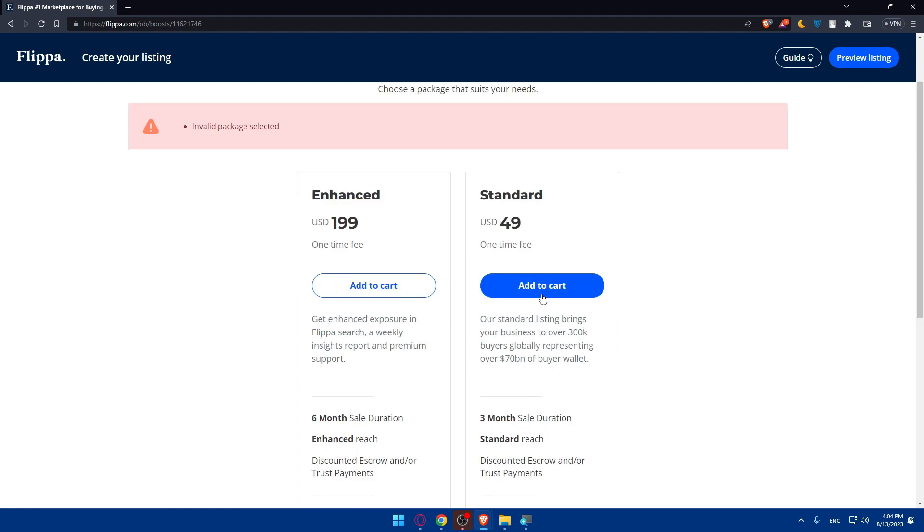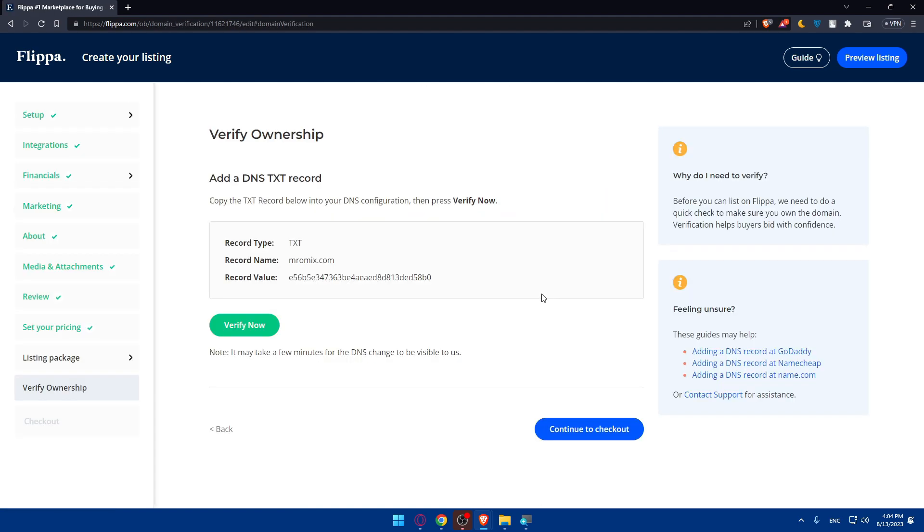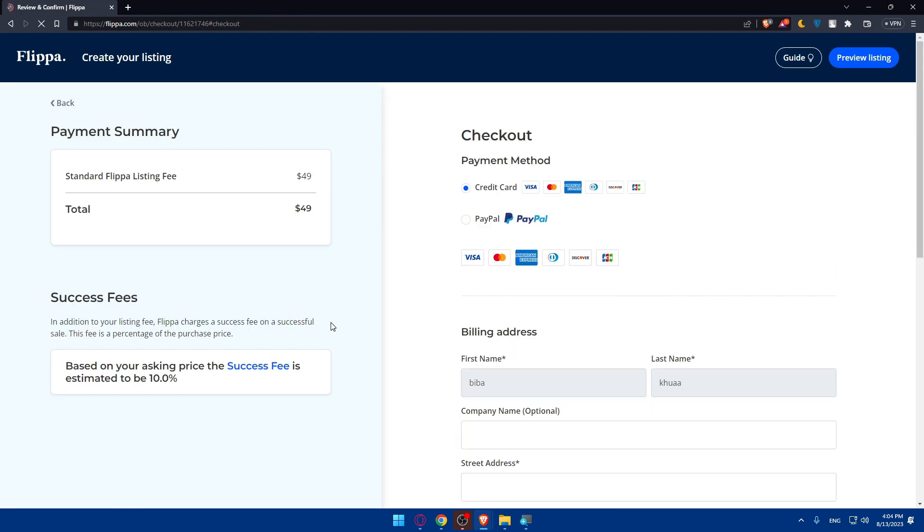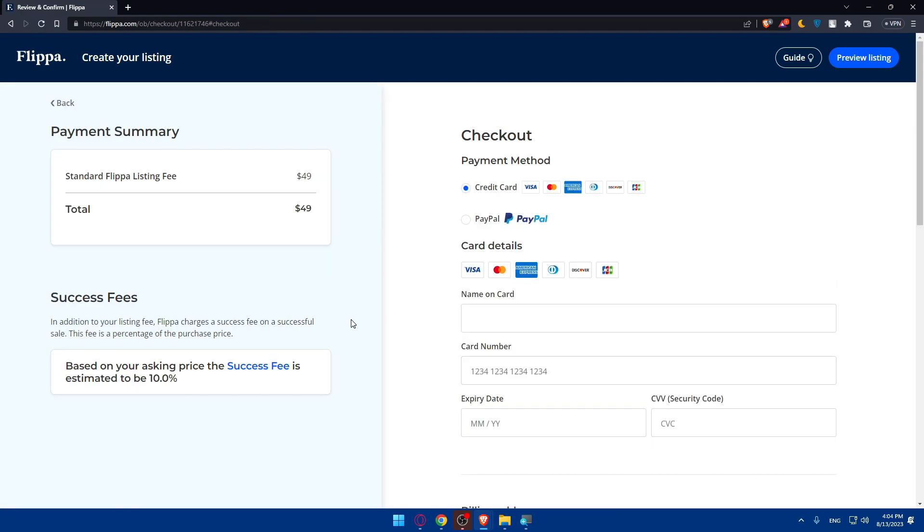Of course I did not add anything, so let's just add this as an example. And here you will have to continue to checkout to pay for the package that you choose. And of course you will be after that good to go.